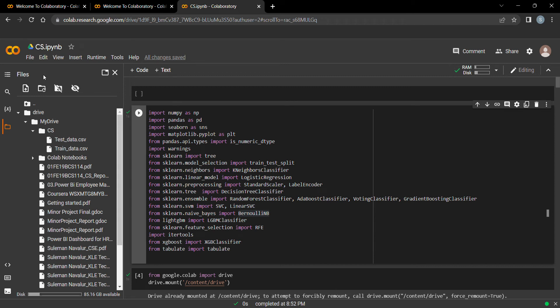Hello everyone, this is a video demonstrating a cybersecurity project. Our topic is intrusion detection in a network. Our dataset basically contains train and test data which are in CSV format.